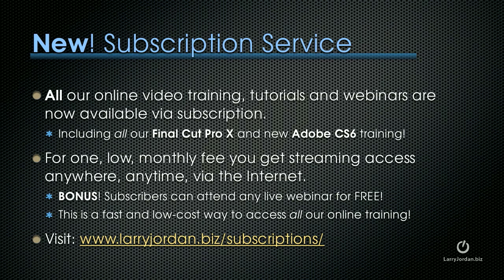Plus, subscribers can attend any of our live webinars for free. This is a fast and low-cost way to access all of our online training. To learn more, visit LarryJordan.biz/subscriptions.